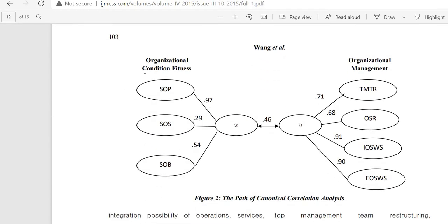Here you can see the first set of organizational condition fitness and the second set of variables. These are the calculated correlation coefficients between each manifest variable and its corresponding latent construct, and 0.46 is the canonical correlation between these two latent constructs. This is how you will conduct the canonical correlation analysis.